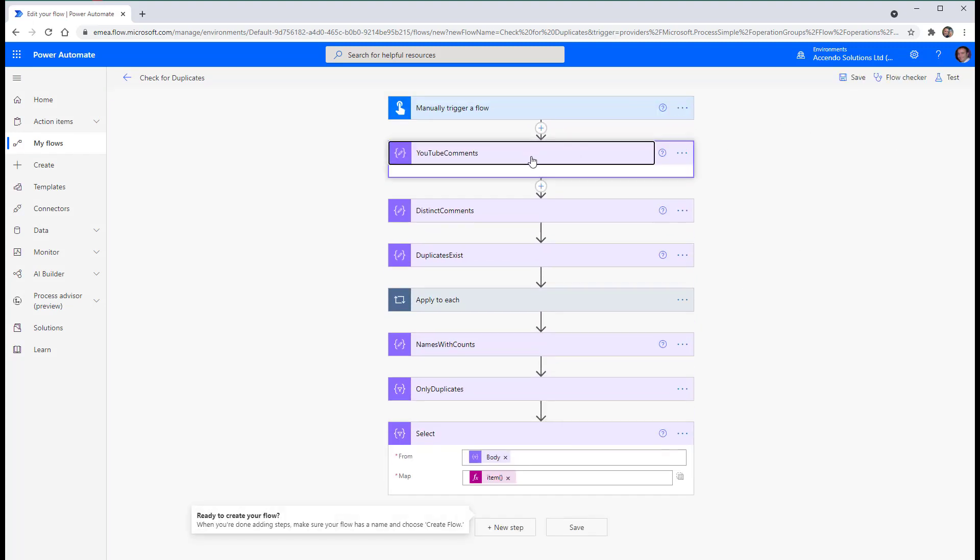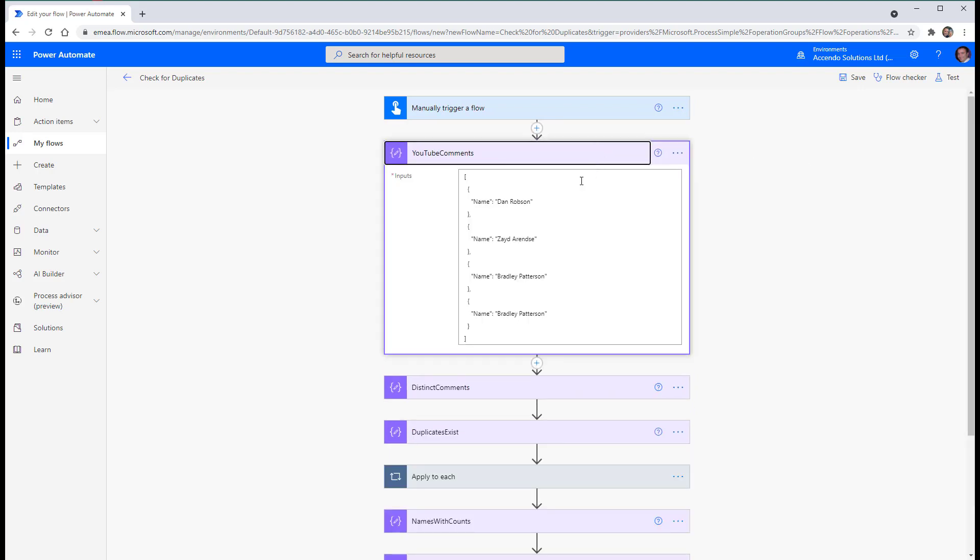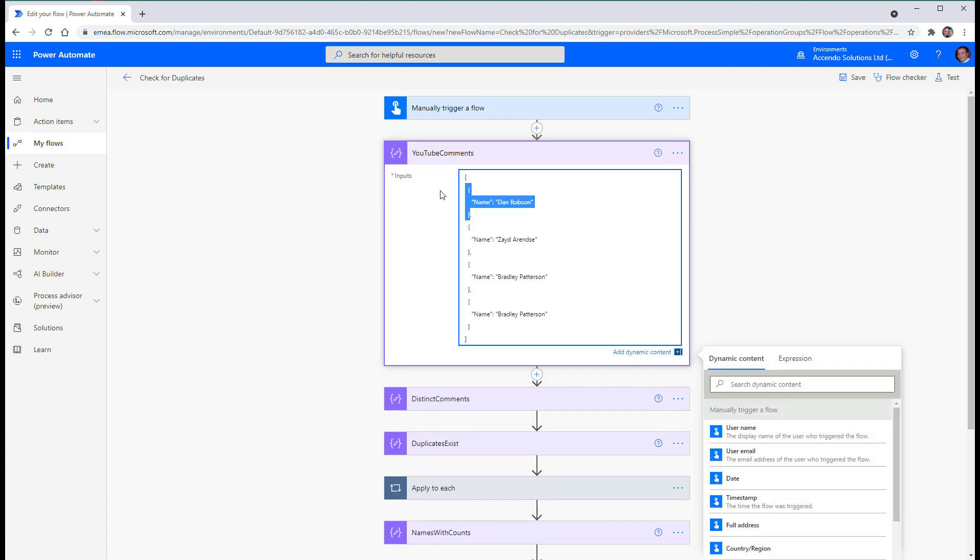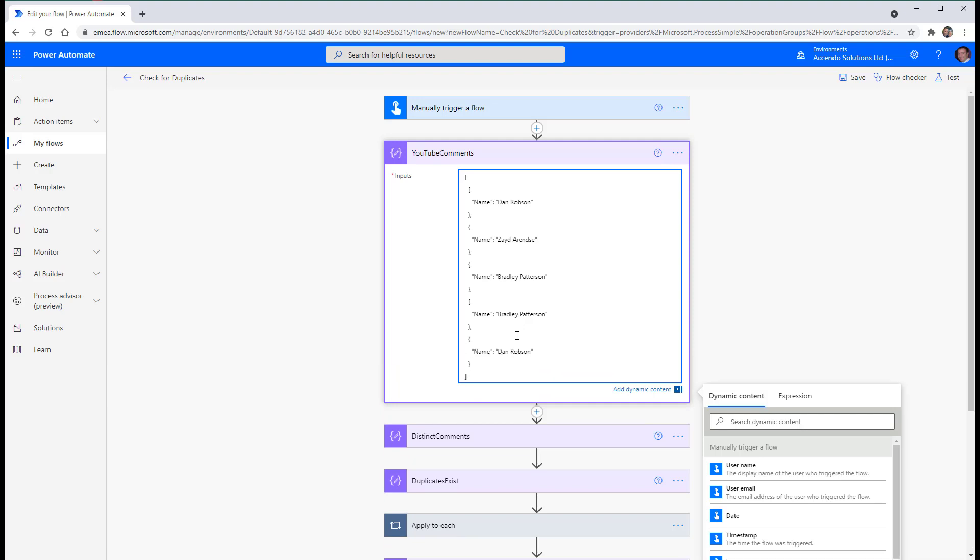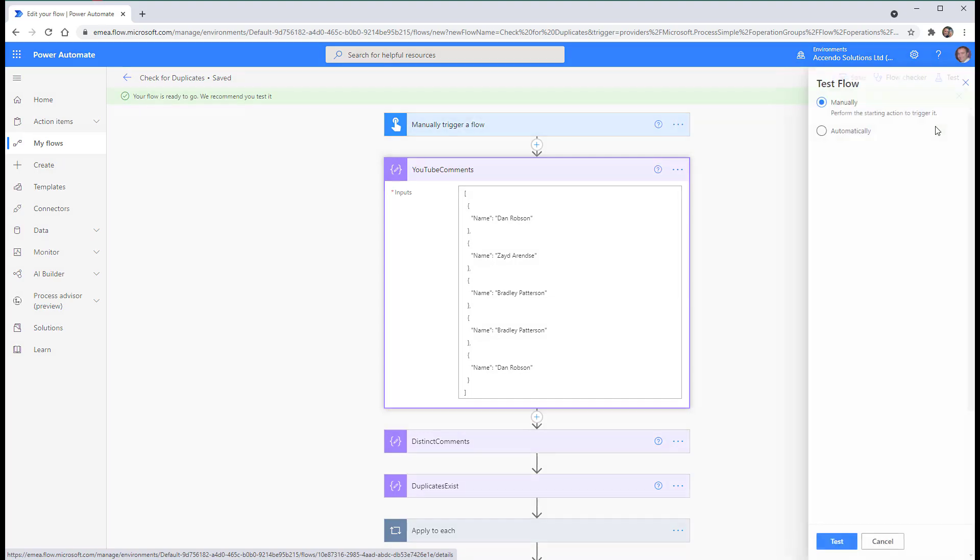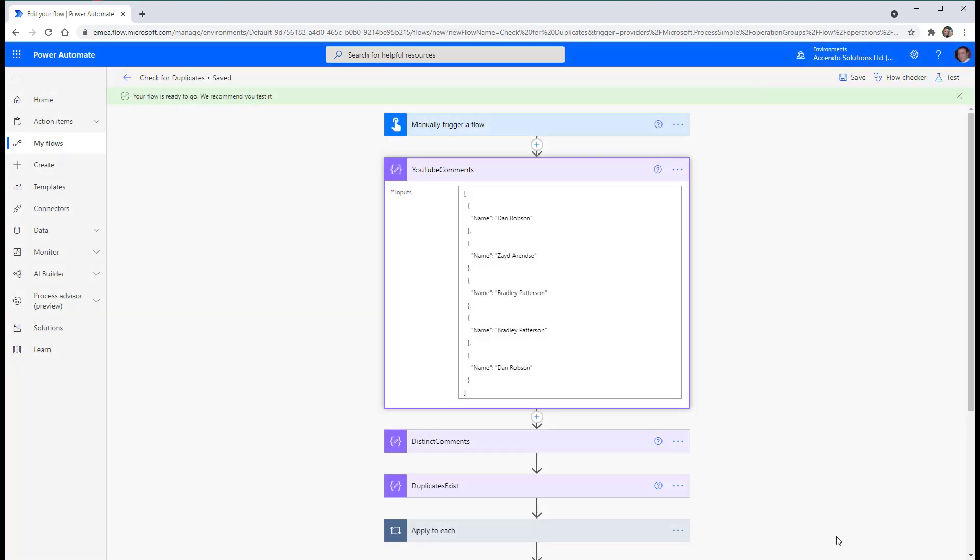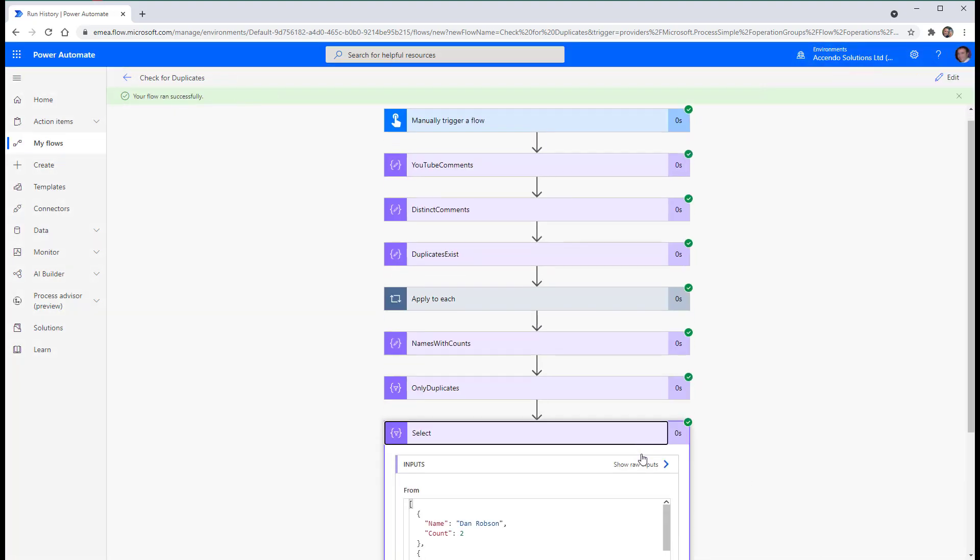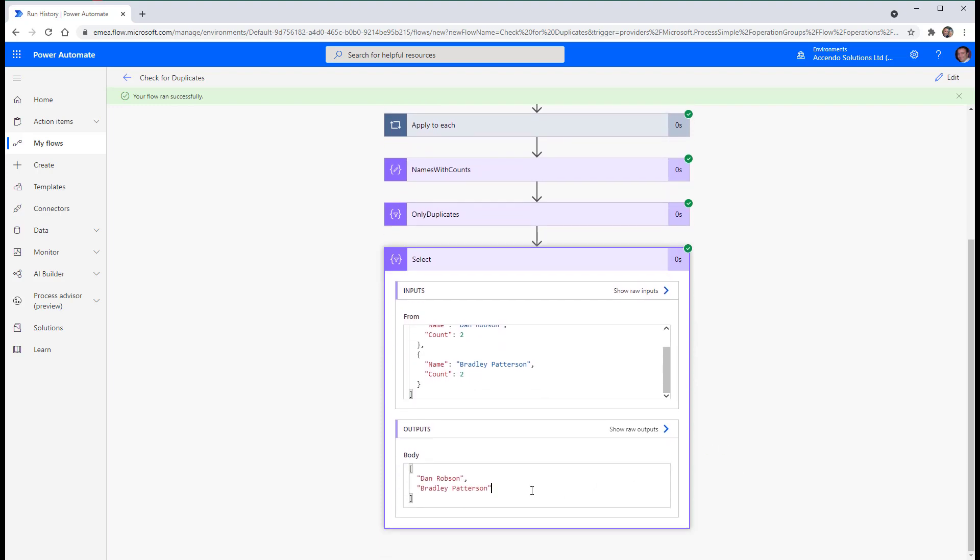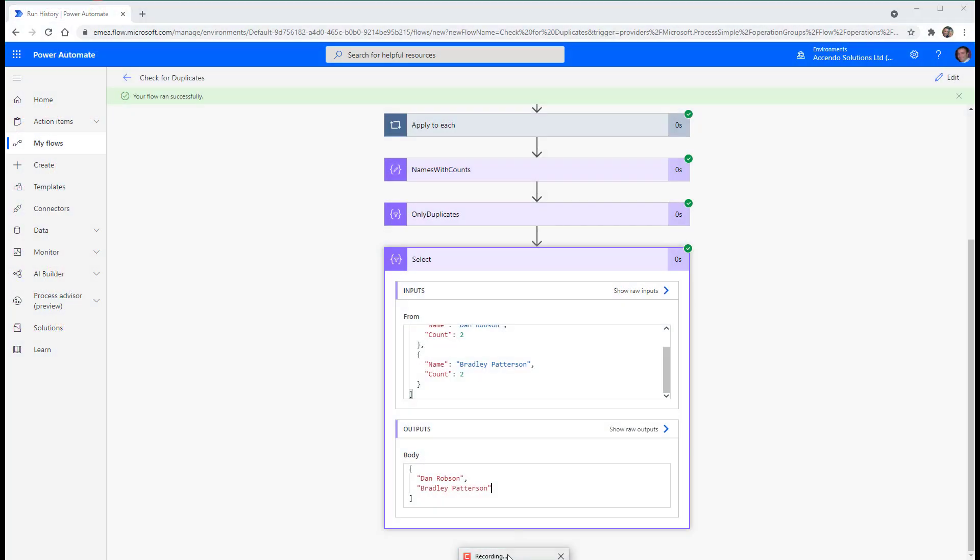So if I go back to YouTube comments I'll stick another duplicate in. I'll put Dan Robson in again. Save that. That select now should contain the two duplicates. That's how you do it. See how you get on. Good luck. Cheers. Bye bye.